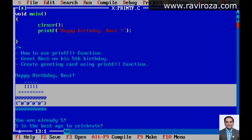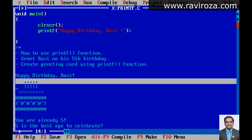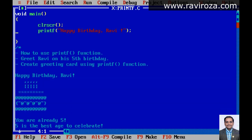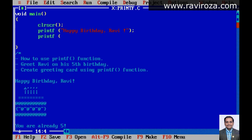The birthday cake is displayed over here. With the help of printf, we are going to create it step by step. You can observe in the birthday cake there are 5 candles, and the candles have a flame at the top.